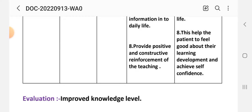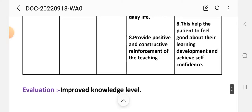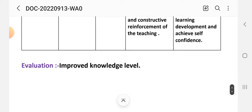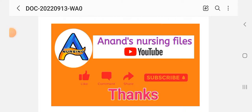Evaluation for care plan five: improved knowledge level. This completes all five nursing care plans on myasthenia gravis. Friends, this video on the nursing care plan for myasthenia gravis disease is very important for examination and practical work purposes.